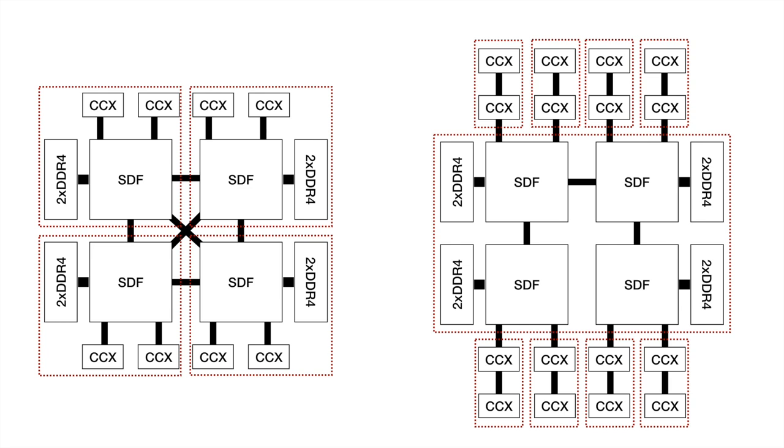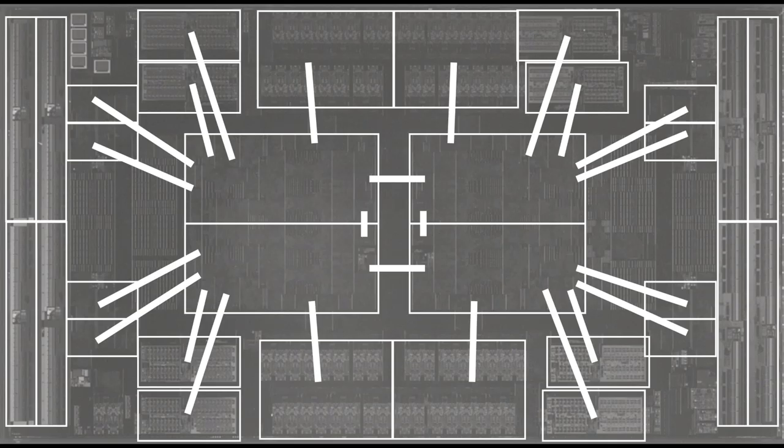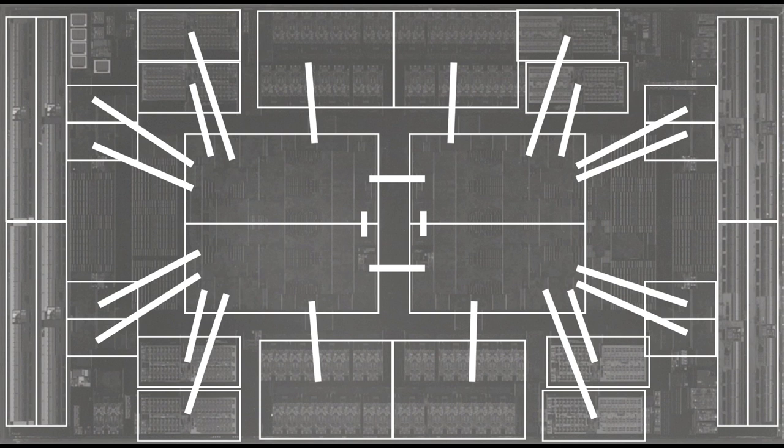Here's my speculative diagram from my previous video. Each SDF could connect two compute chiplets, two memory controllers, and 32 PCIe lanes. This would explain Rome's NUMA behavior. A memory access may have to hop through multiple SDFs to get to some memory channels. Here's how the speculation maps onto the die photo. You can see the design of the IO die allows local connections of all the components within each quadrant.